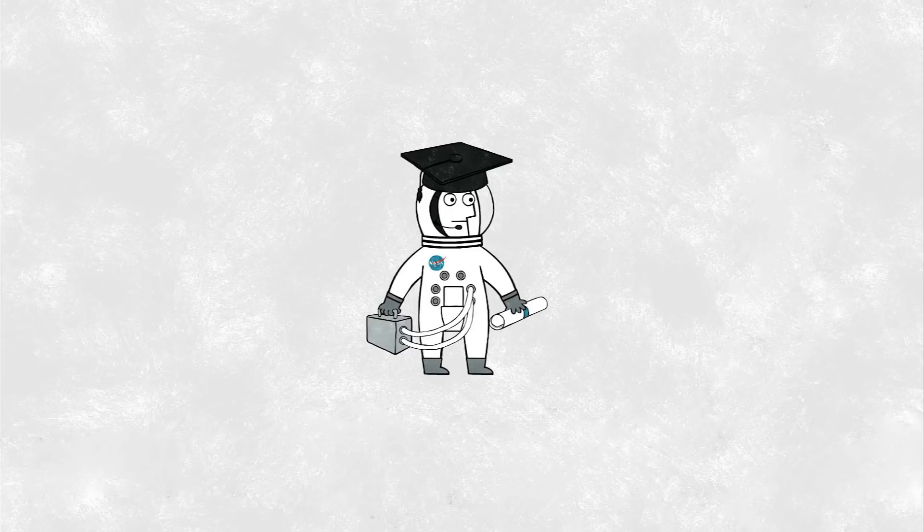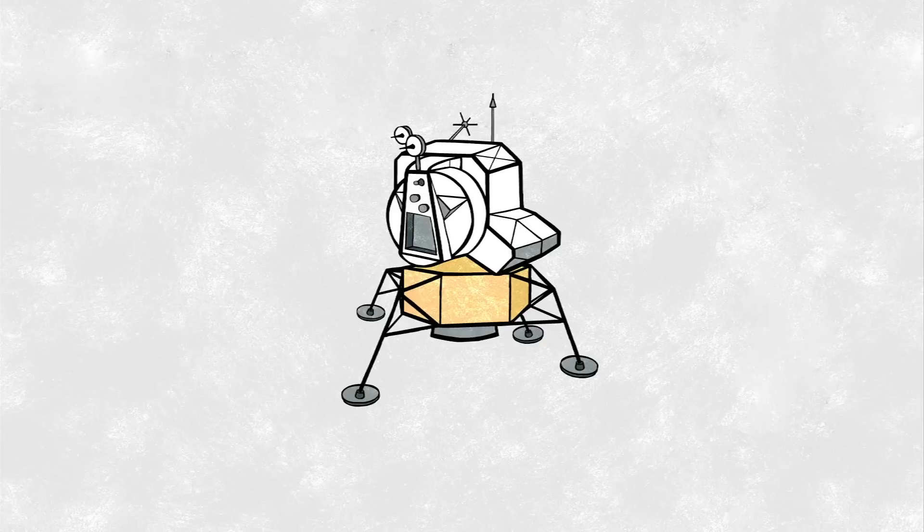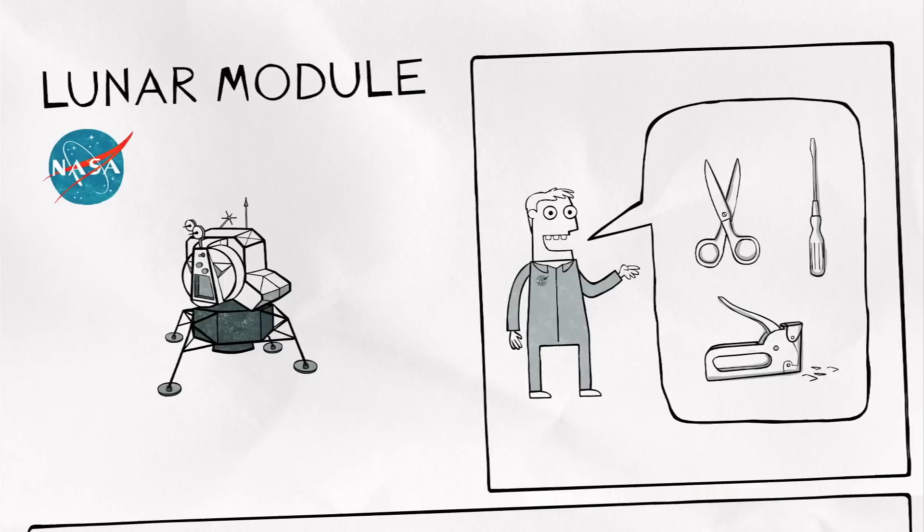After that year and a half of astronaut basic training, our names were all put on a list, and that list was quite a bit longer at that time than there were seats available. So we were all given other duties to keep us occupied and to help continue our training.